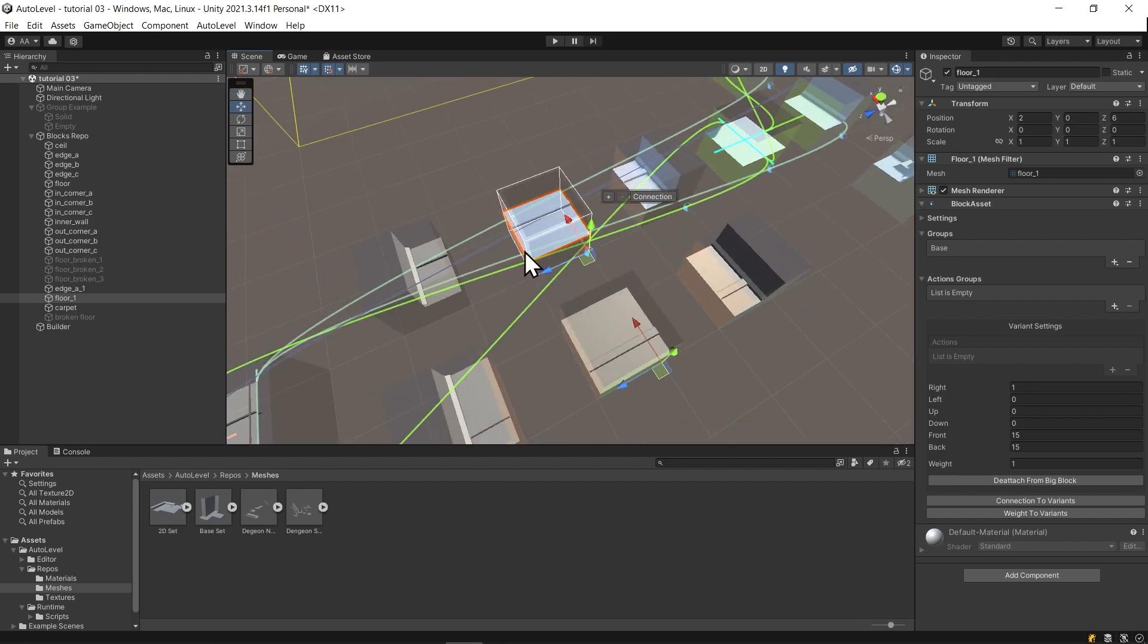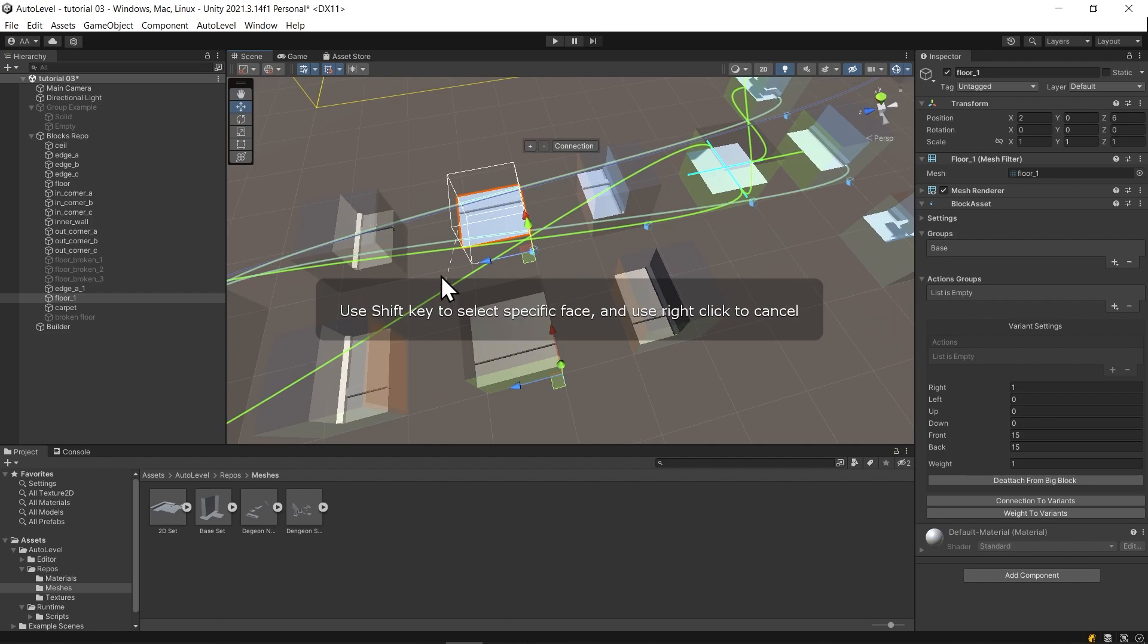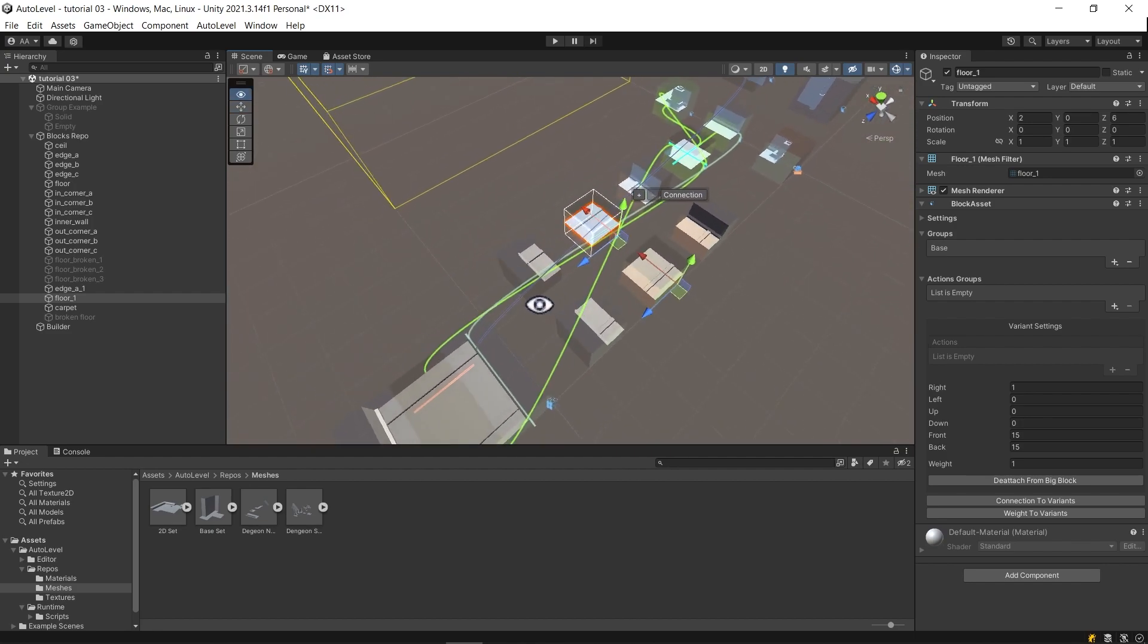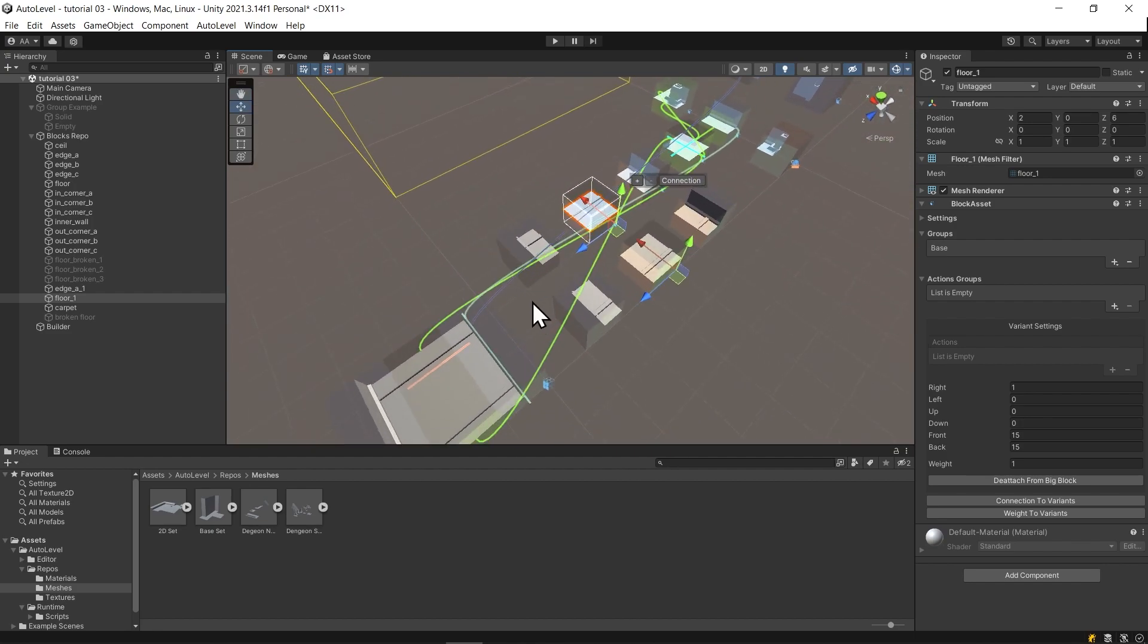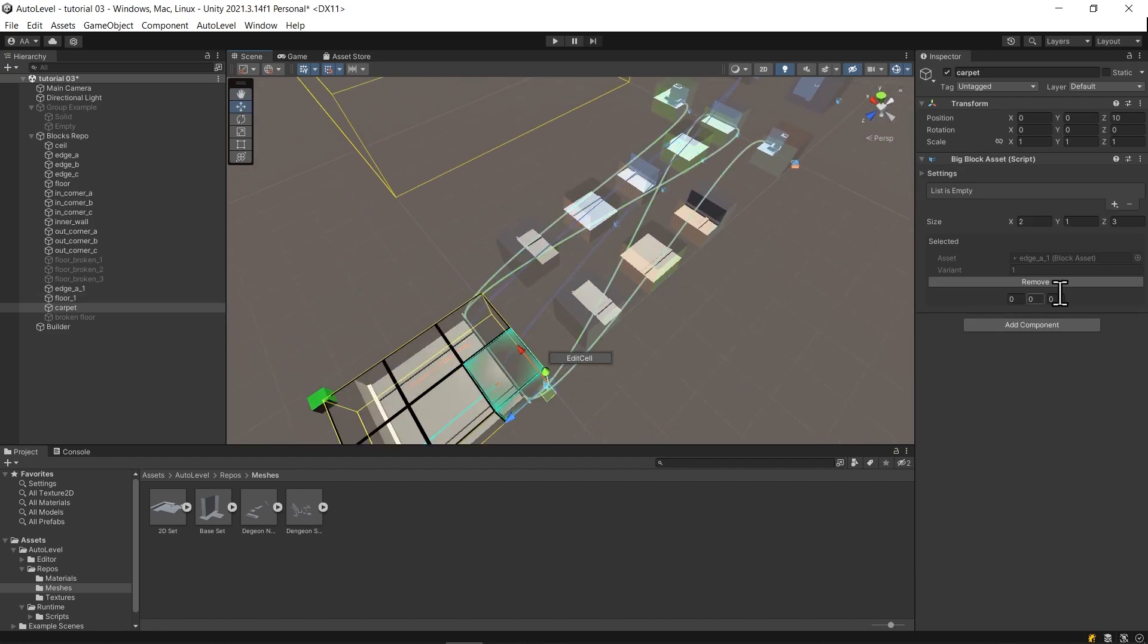Please notice that the big block will maintain these internal connections. Now let's set the action group and hit rebuild again.